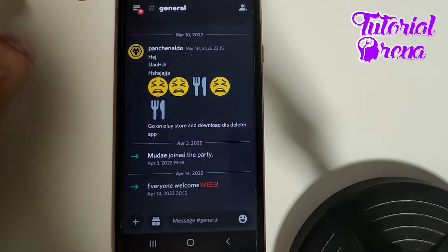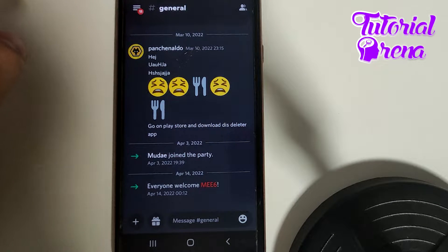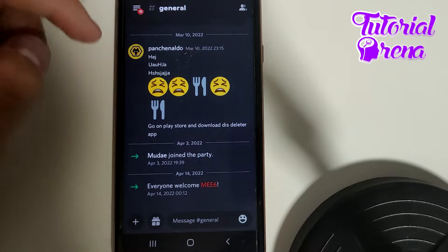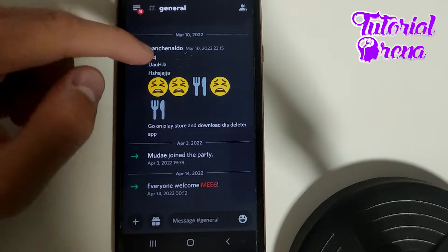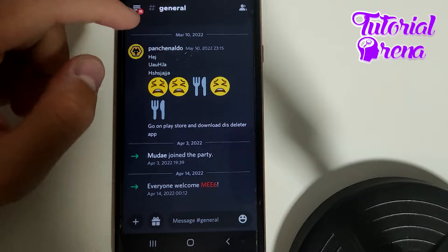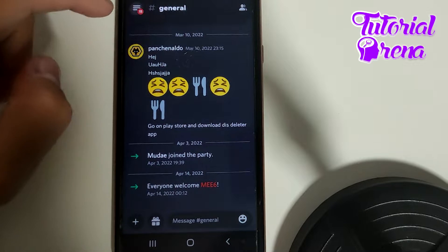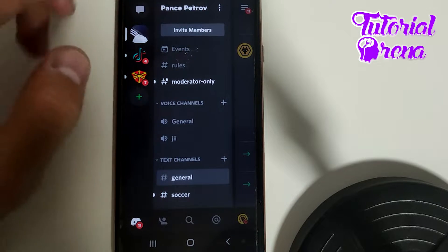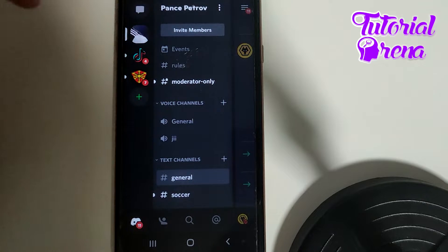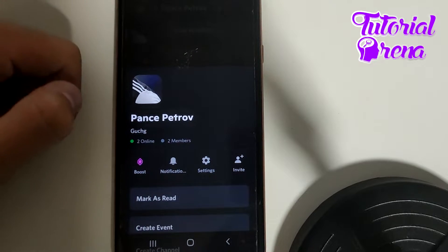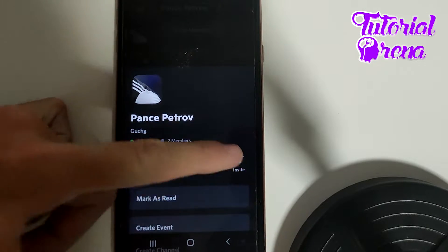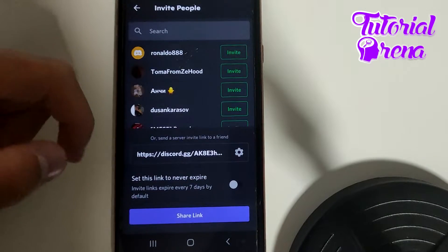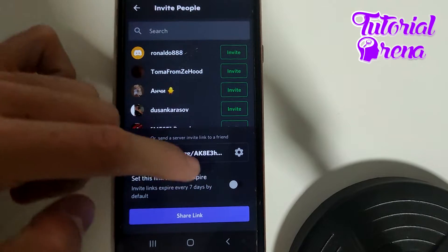In this video I will show you how to add a Discord link to TikTok in 2022. Firstly, you need to get into your server selection on Discord, and when you join a server related to your interest, just tap on the three dots and go to Invite, then share the link.